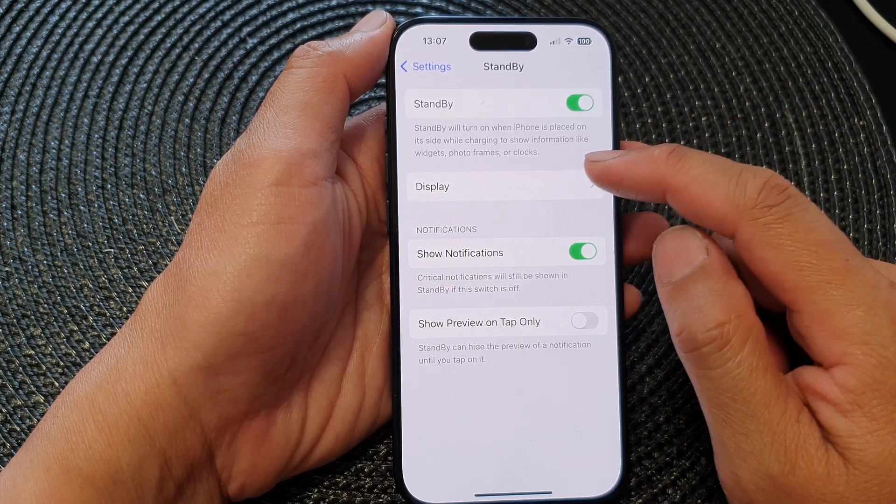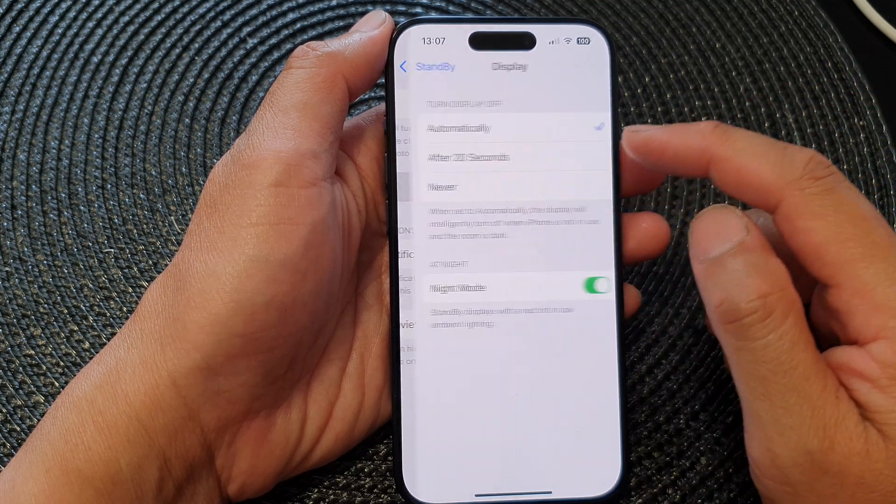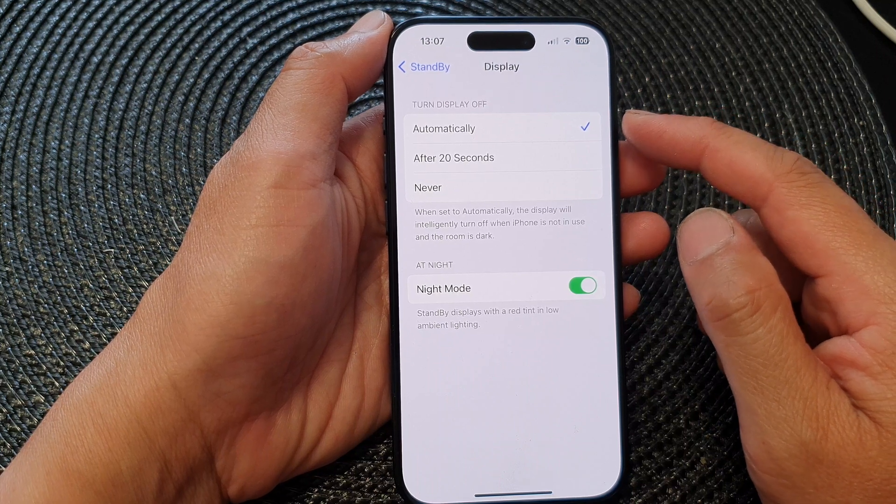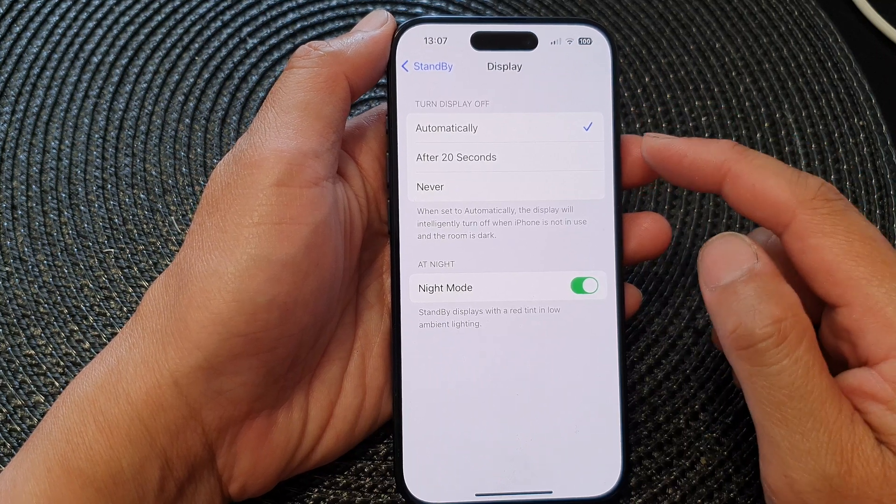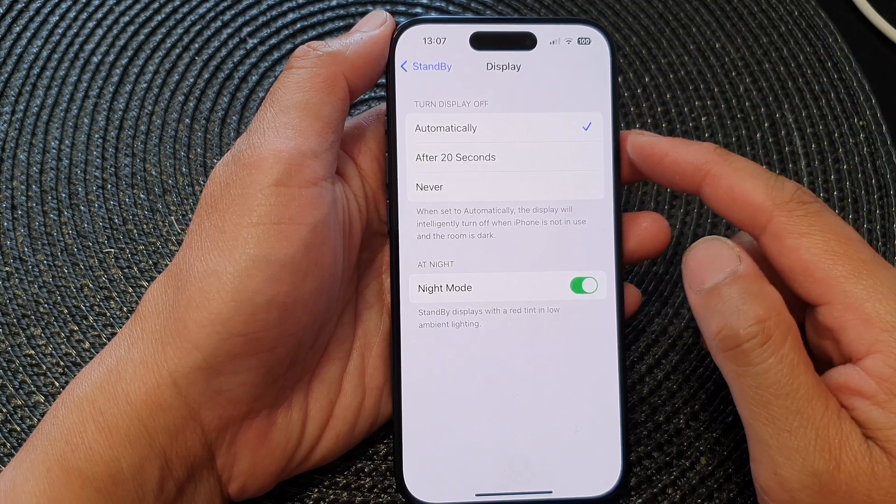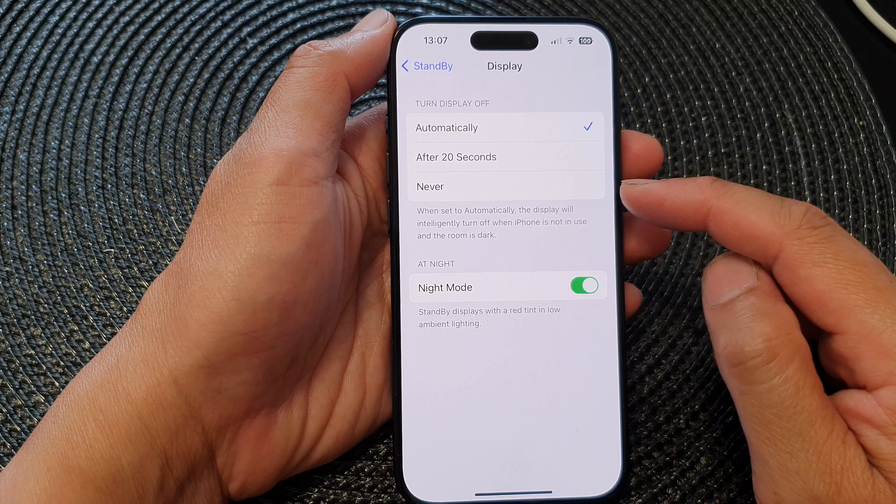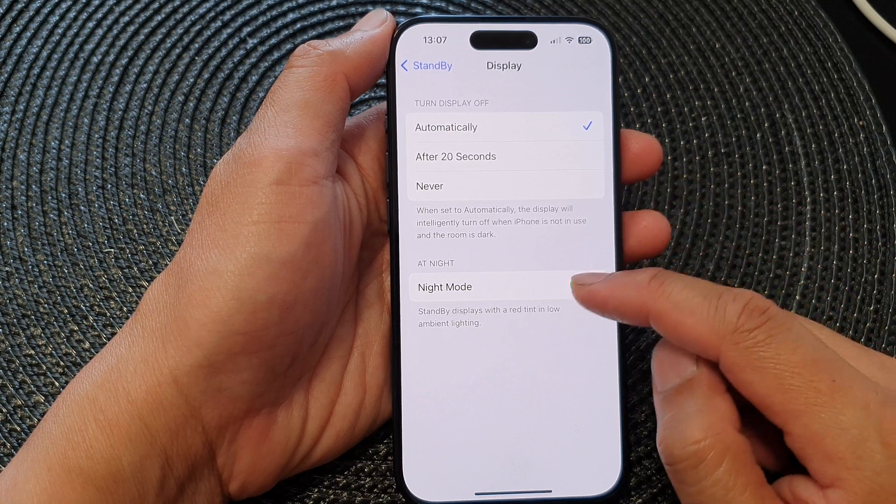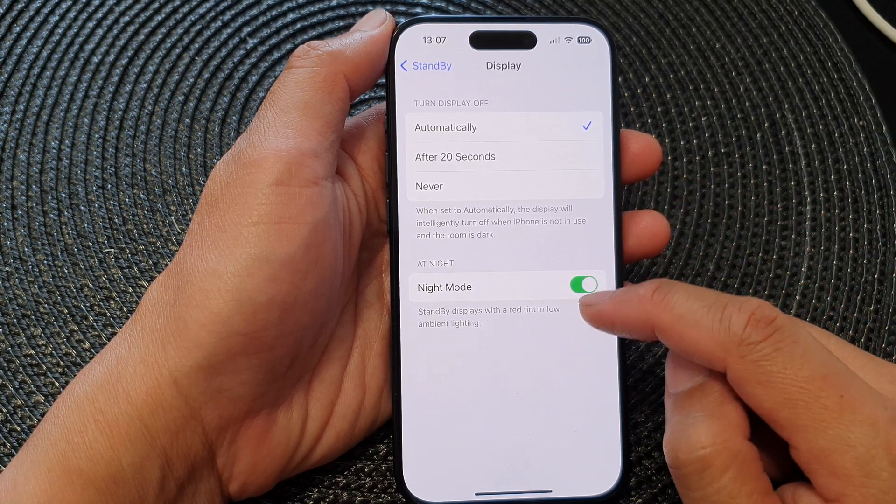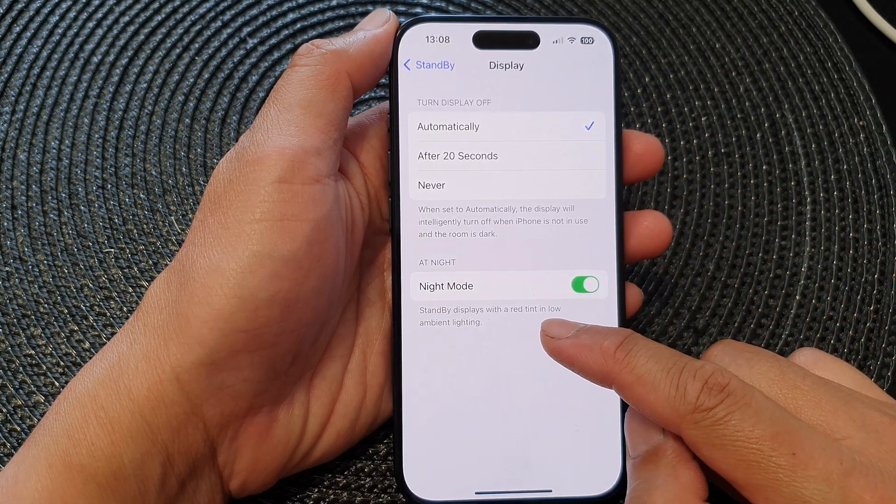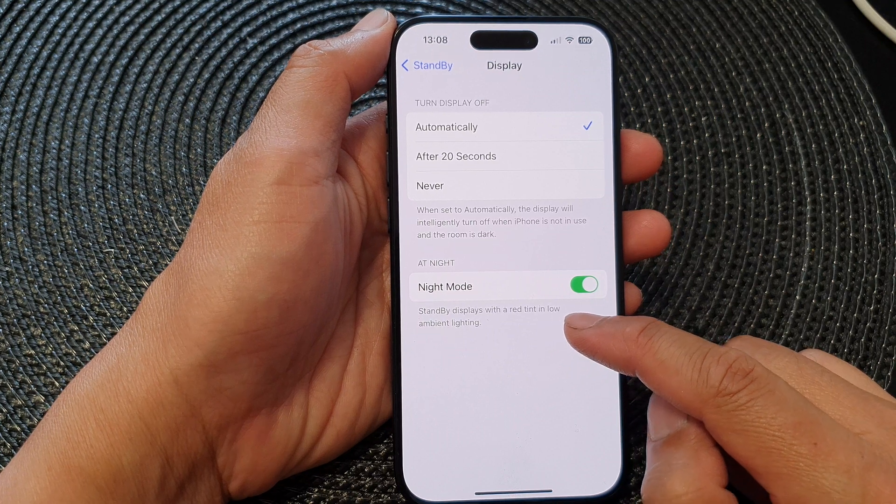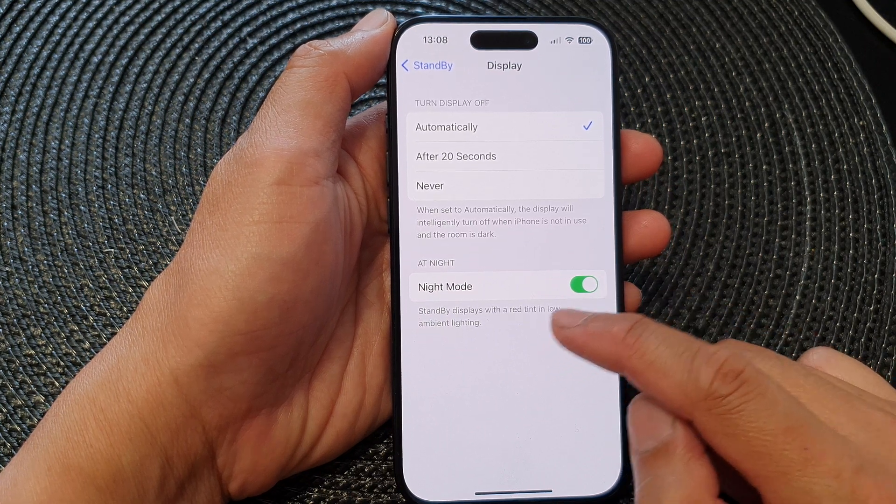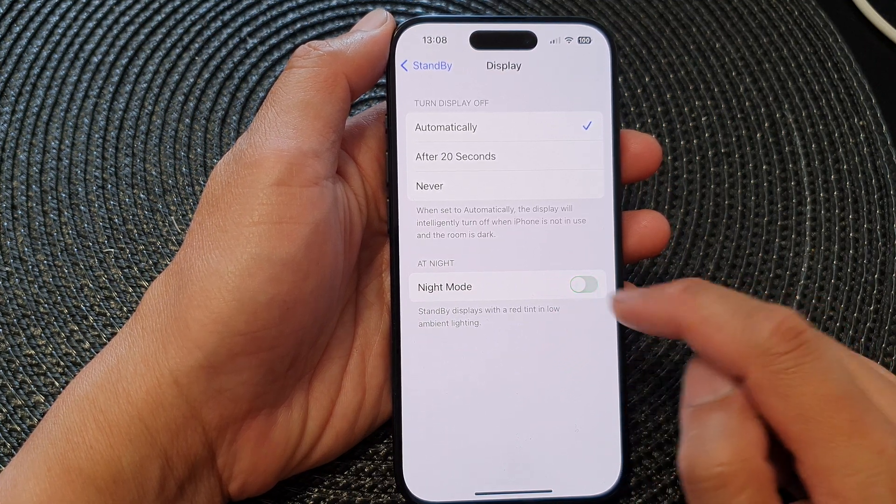Now, if you tap on Display, you can further configure how the standby will turn on or turn off. And here you've got the night mode, so standby display will use a red tint in low ambient lighting.